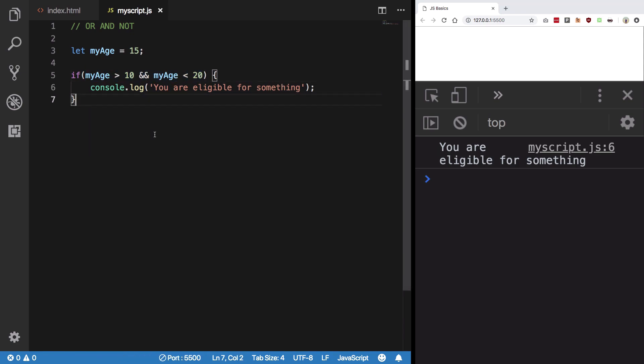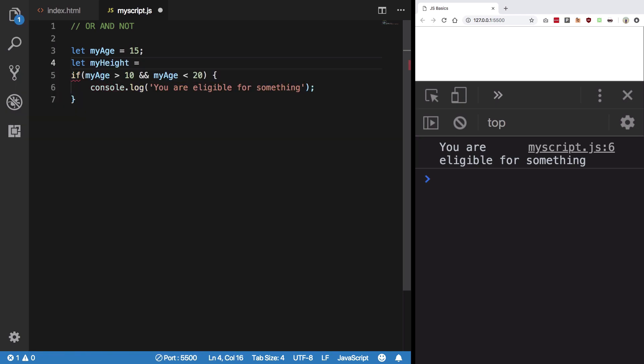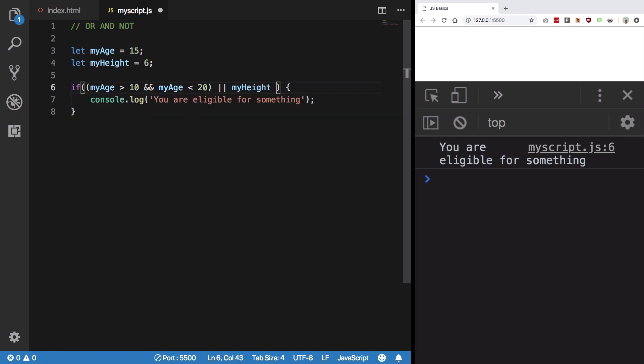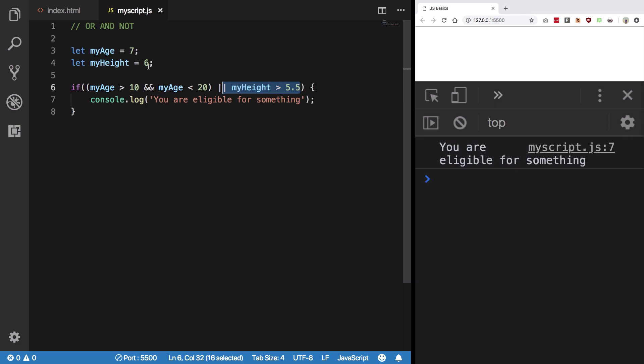Similarly, if my age is, let's say I have let my height is 6. I can say or it doesn't matter if this doesn't fit, but then if my height is greater than 5.5 then I'm also eligible. Now it doesn't matter if my age is even 7, I'm still eligible because my height is greater than 5.5, which is 6.